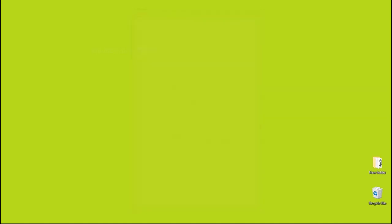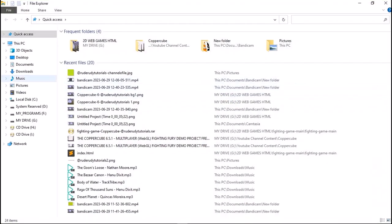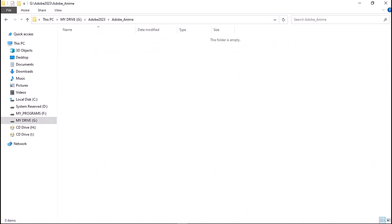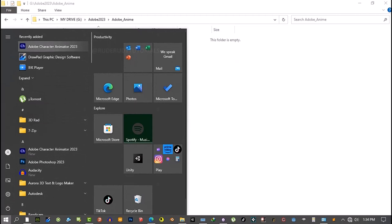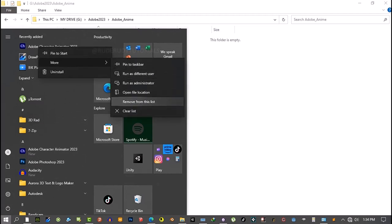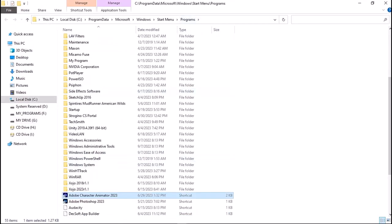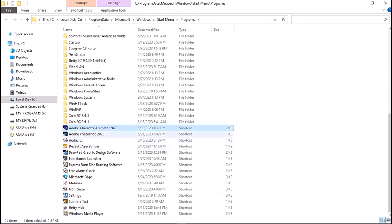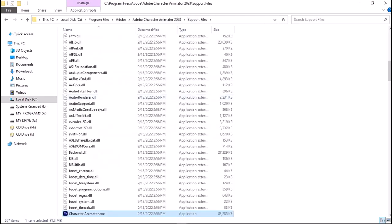Don't launch the program — we need to close it because there's something I need to install to make this application a full version. Let's head over to the directory. I'm going to go to the Windows main menu, choose More, then Open File Location. This is just a shortcut, so let's right-click and choose Open in Location — there's the actual location.